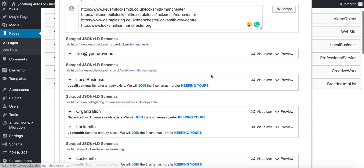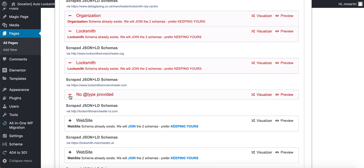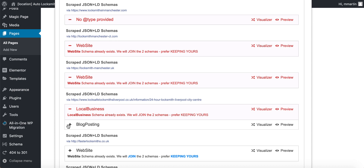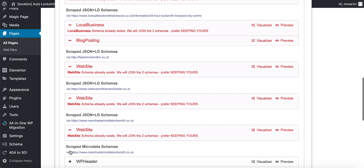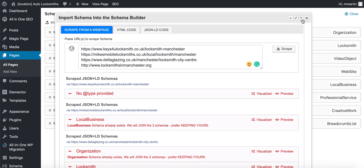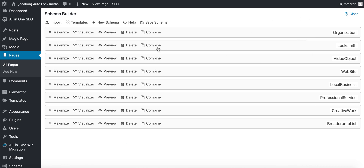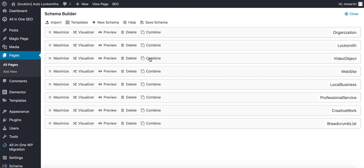It pulls in all the different types of schema instantly. Wherever we've got duplicates like locksmith and organization, what you do is click the combine button. I would combine the website schemas, combine the local business schemas. It'll get rid of any duplicates and just keep all the essentials. So if this was locksmith and this was locksmith, I'd click combine and they combine both there.